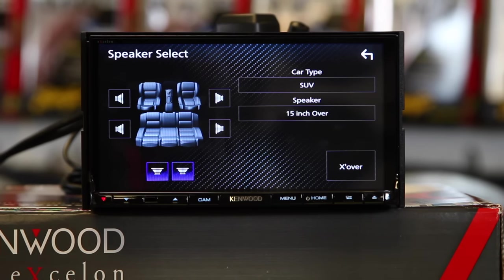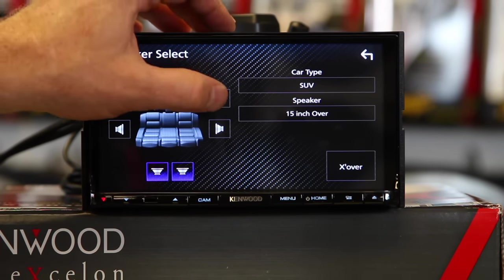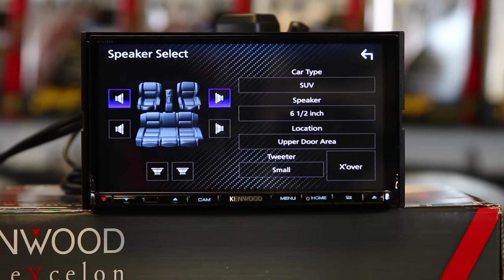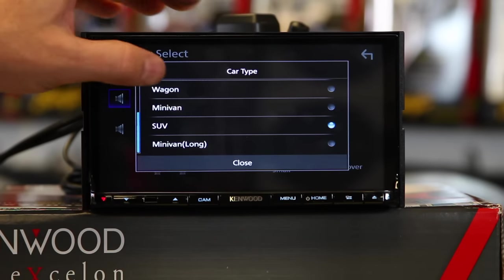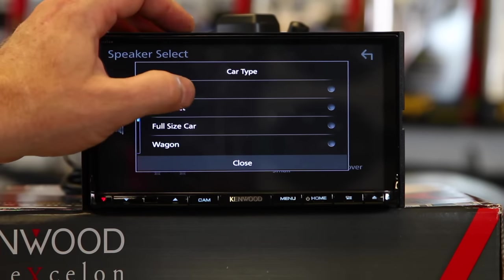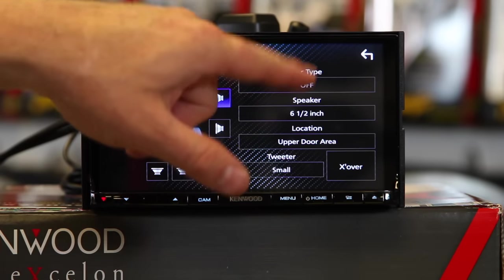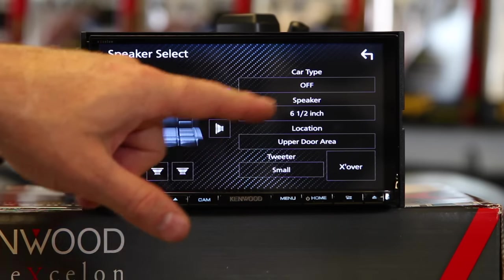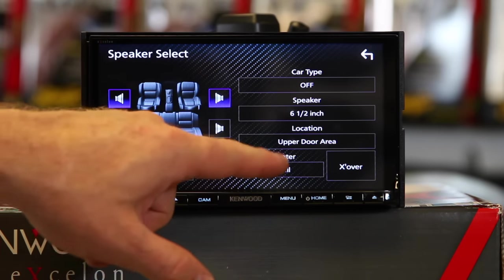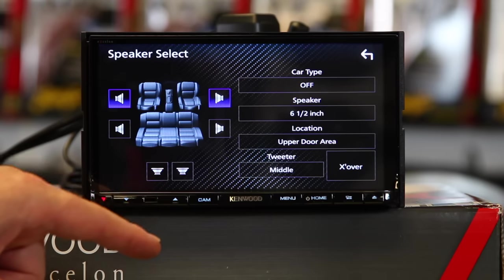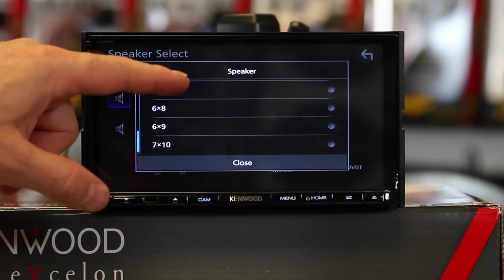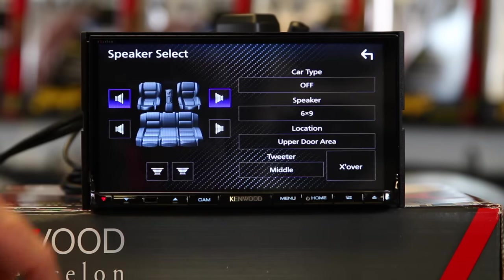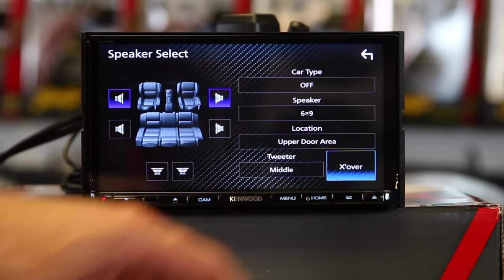For those of you that don't really want to deal with all of this, you can go back and select off. It doesn't really matter what you put in there for speakers. You can fill in all the blanks if you want. So for example, if you know you have a medium-sized tweeter and a six by nine, you're good. Come over here and select crossover.